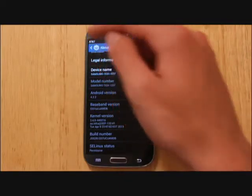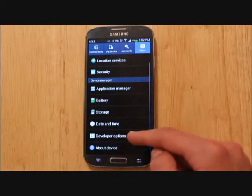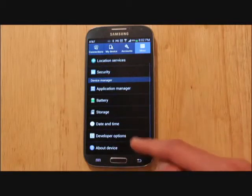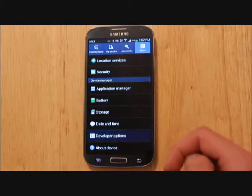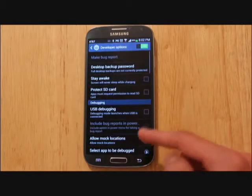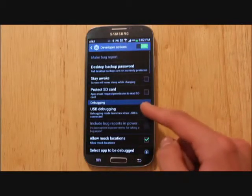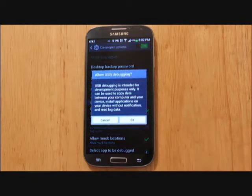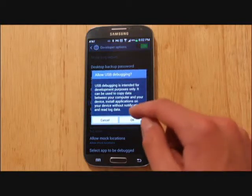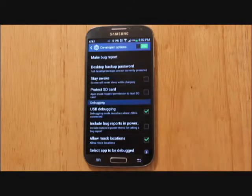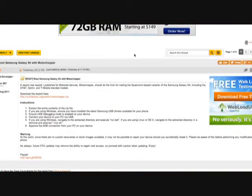Once developer options are enabled, go ahead and open that up. All you have to do is check the box that says Allow USB Debugging and then we're done with this step. The next step is plugging your S4 into your computer.